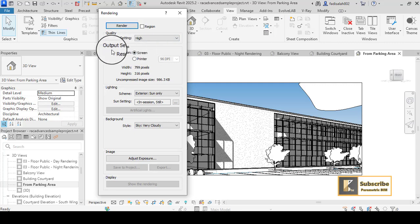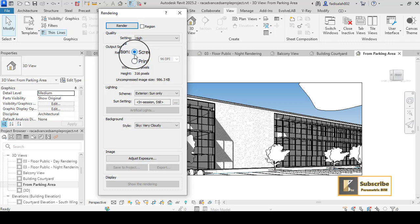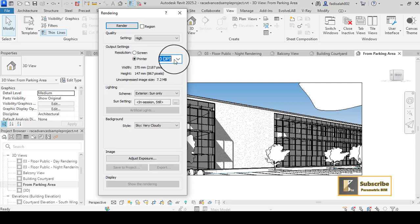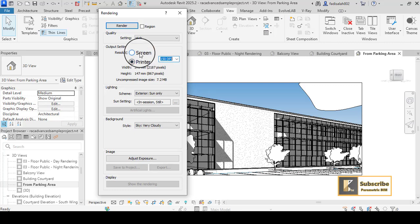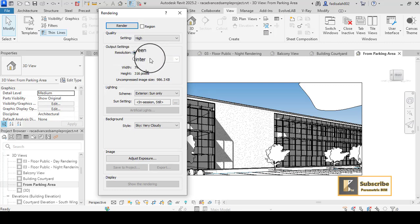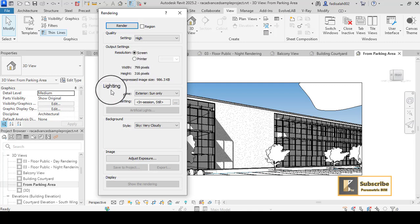For Resolution, you have Screen and Printer. If you want to increase the pixels, you can go to Printer and choose a higher resolution, but it will increase the render time. I will leave it on Screen for this tutorial.